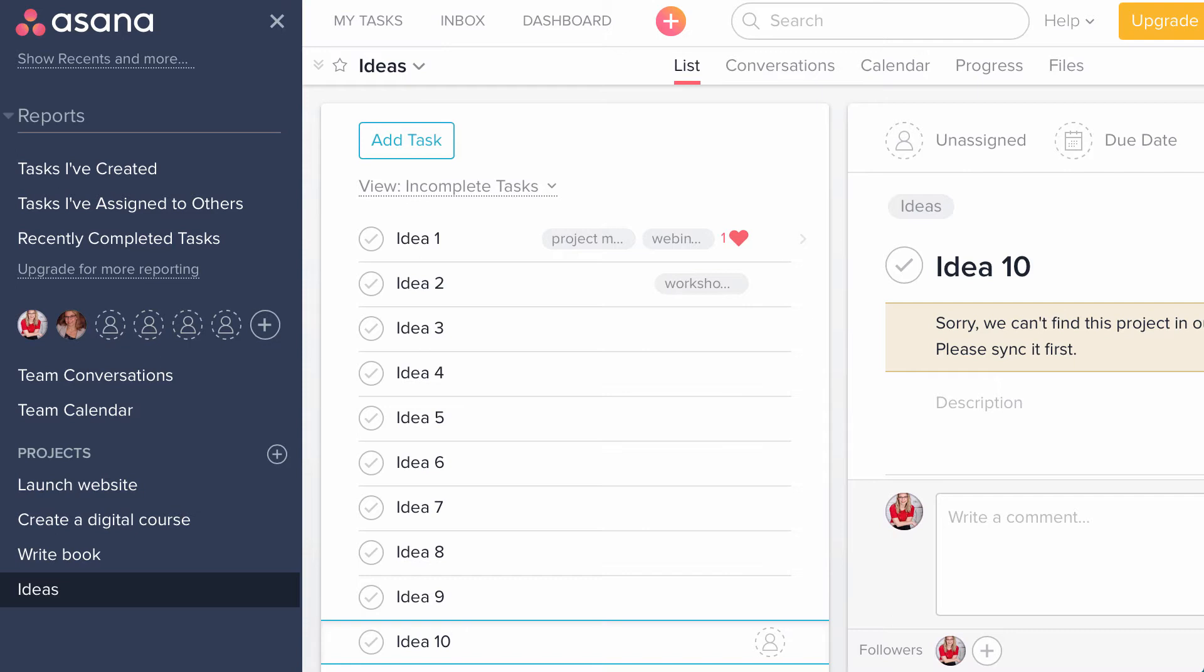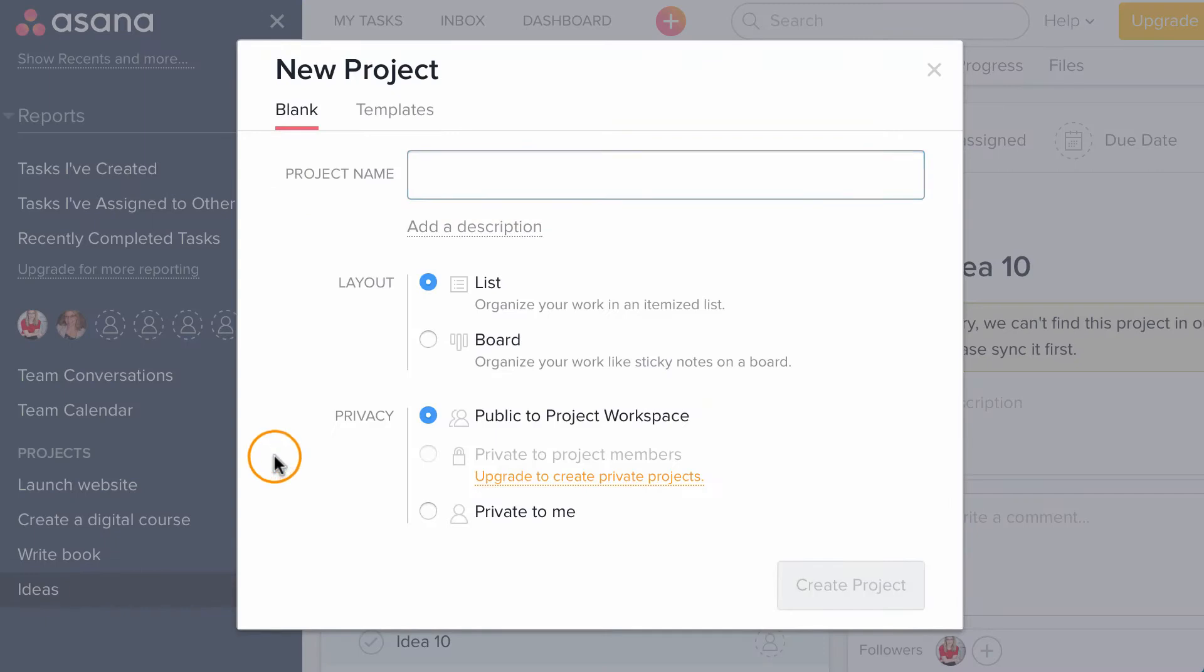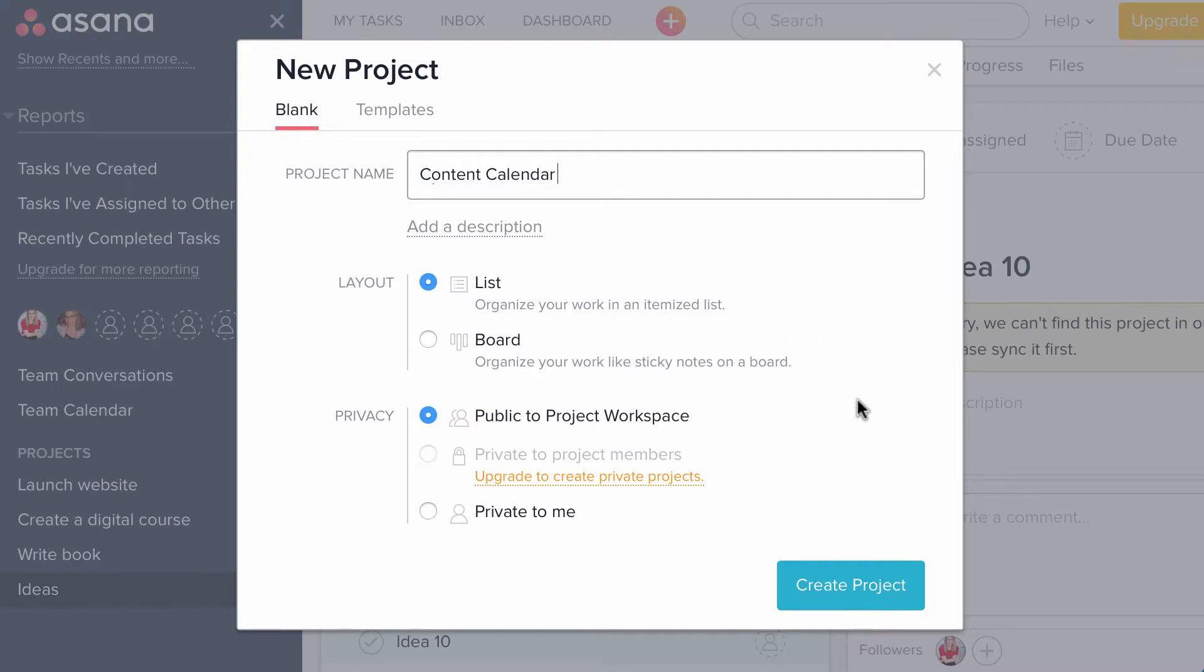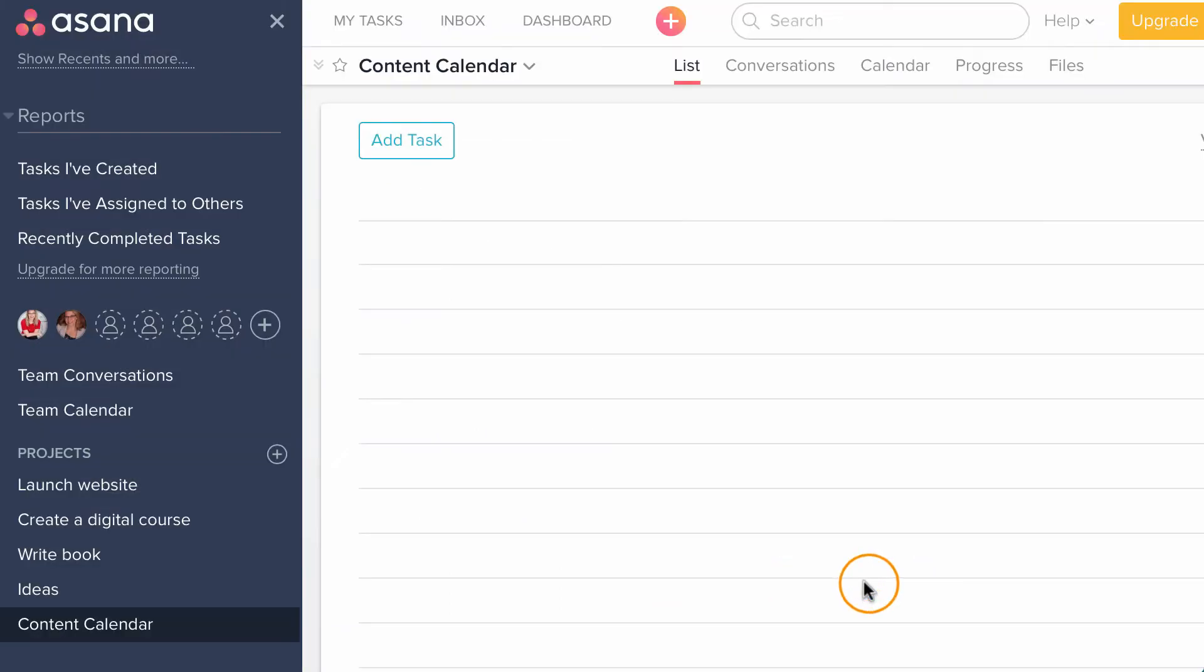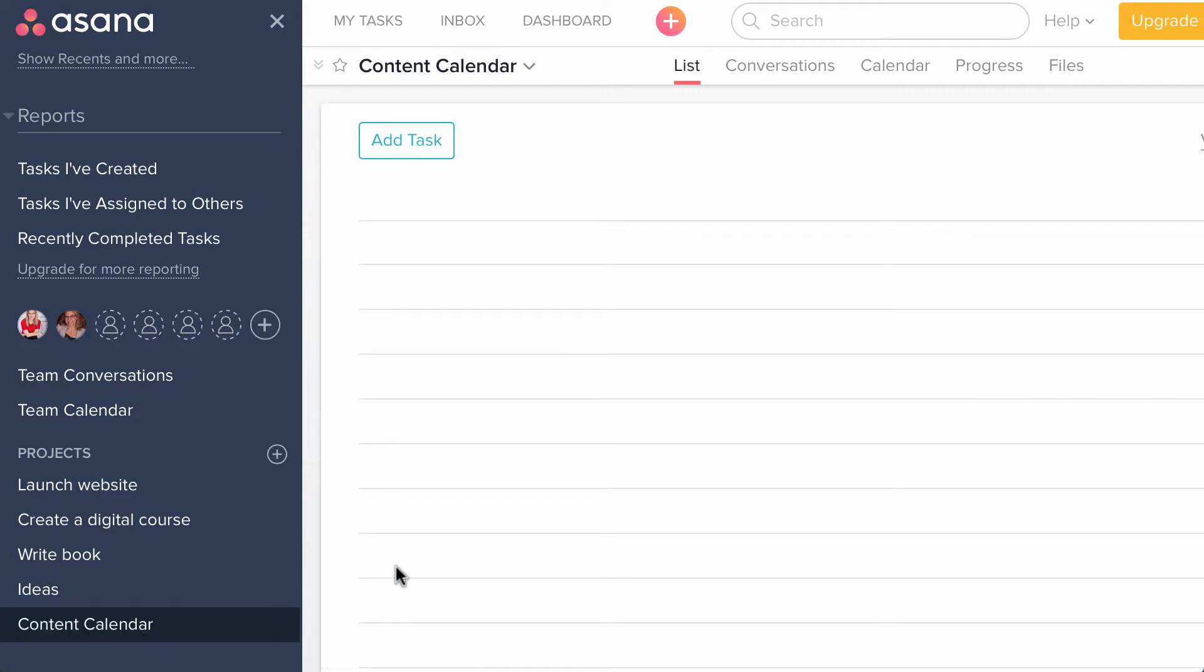The first thing we are going to do is create a new project in Asana. So go ahead and create a new project and I'm going to call it my content calendar. I'm going to stick to using the list view and create a new project. And you'll see that pop over on the left as its own new project.